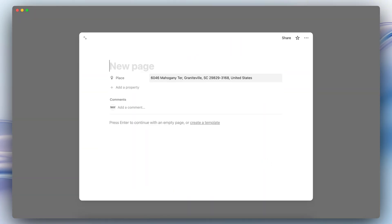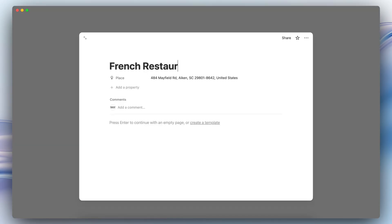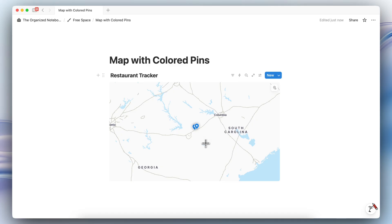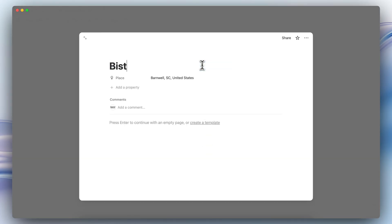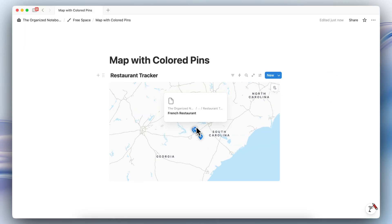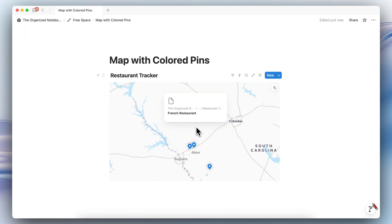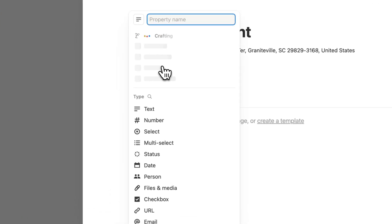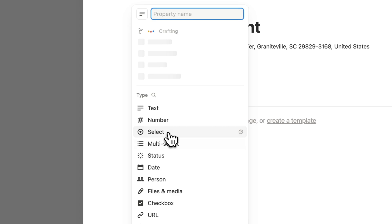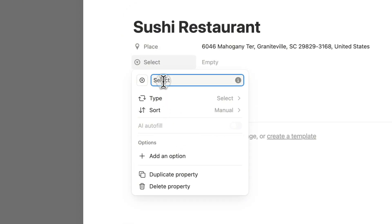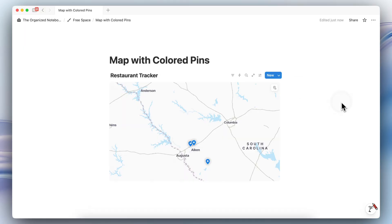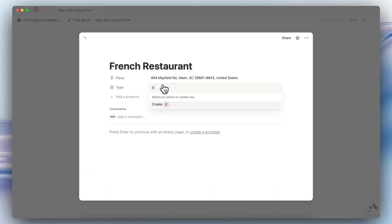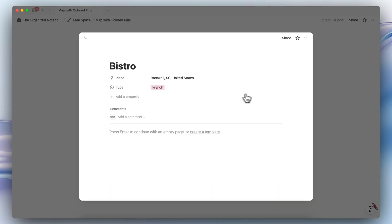Let's say that this is a sushi restaurant, and then you have maybe some others, French restaurant. And then let's say that there's another French restaurant, which is a bistro of some sort. So once you have the names of your restaurants, then what you could do is actually add a property, which would be a select. Let's say that this is type. We can put sushi for this one, and then this one we can put French, and then French, like this.